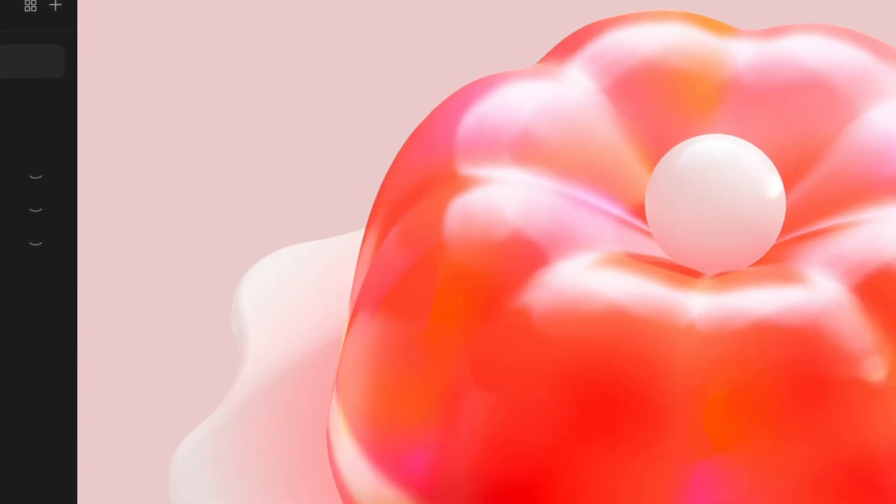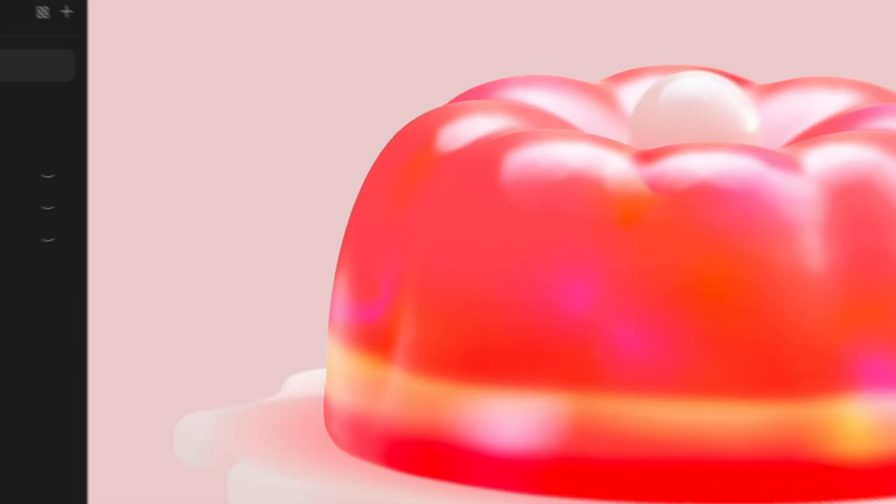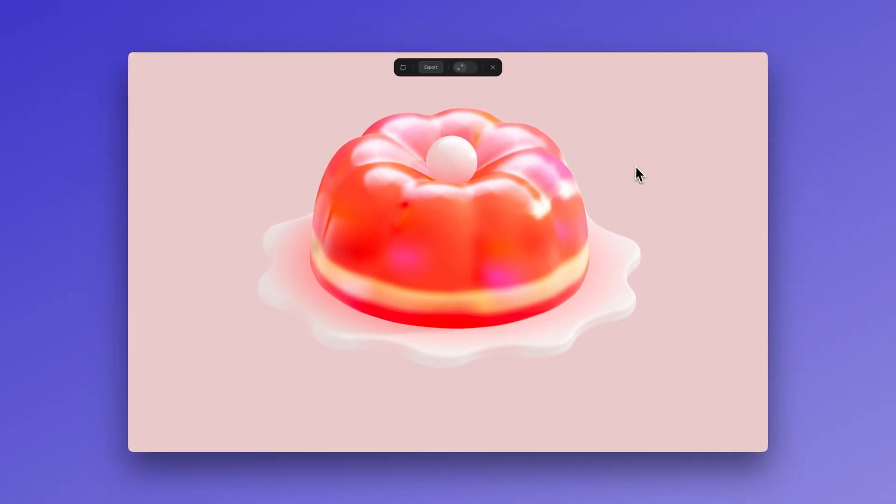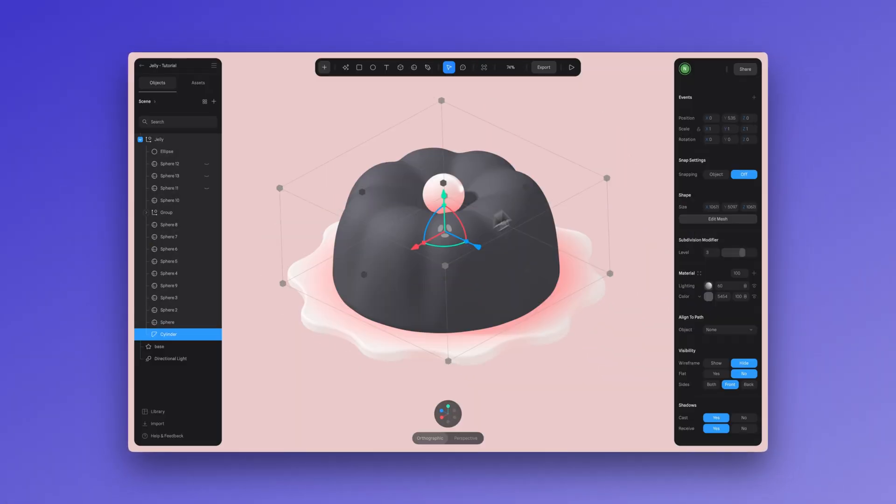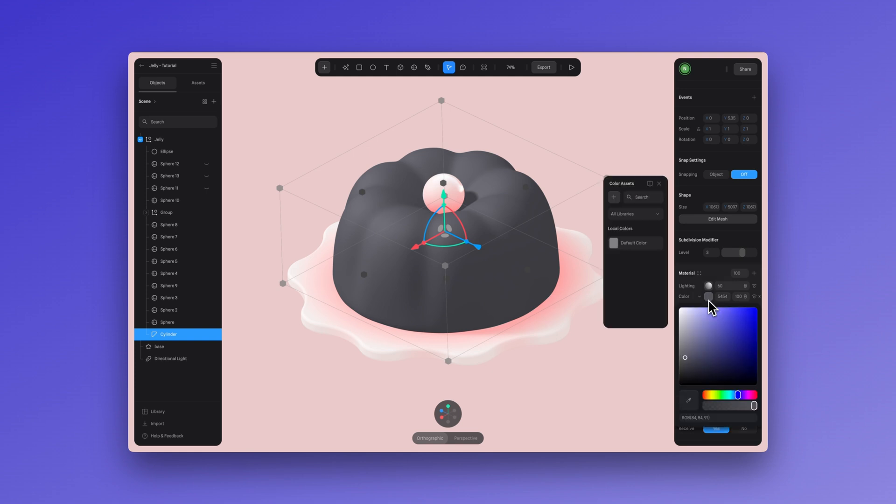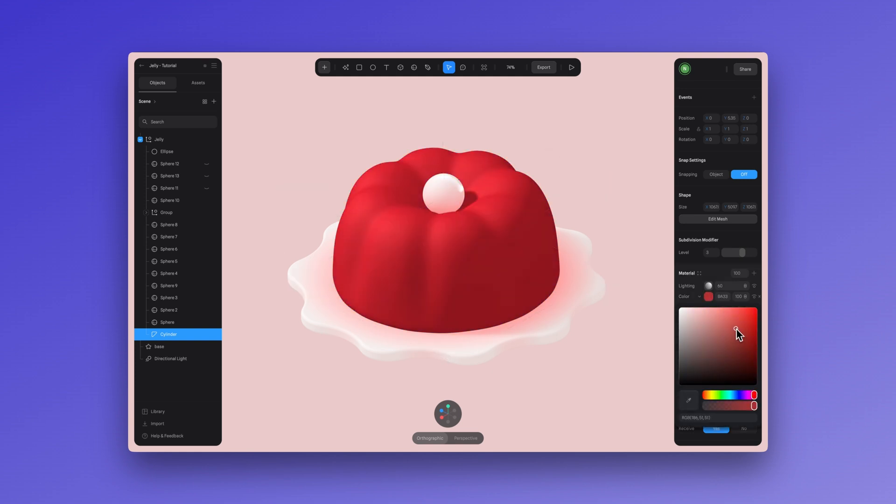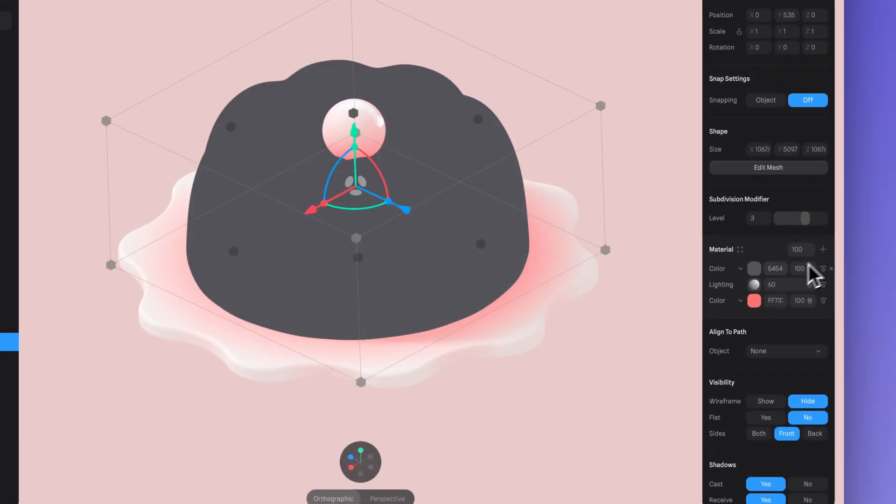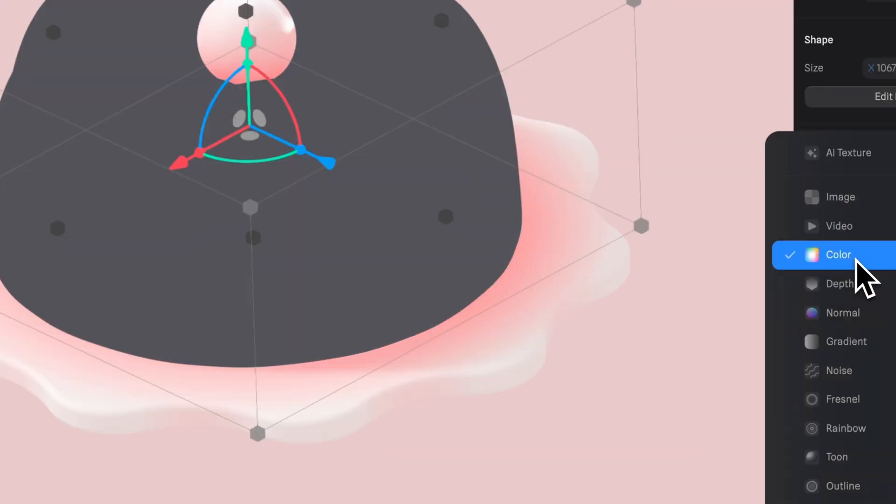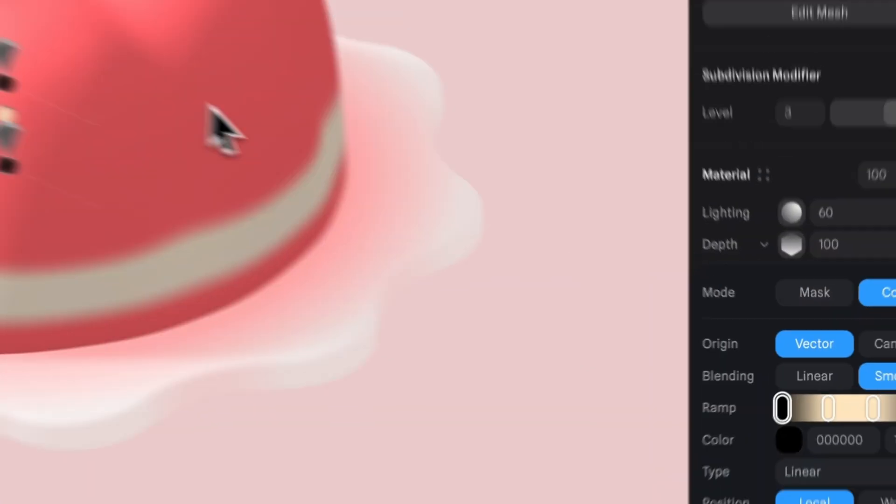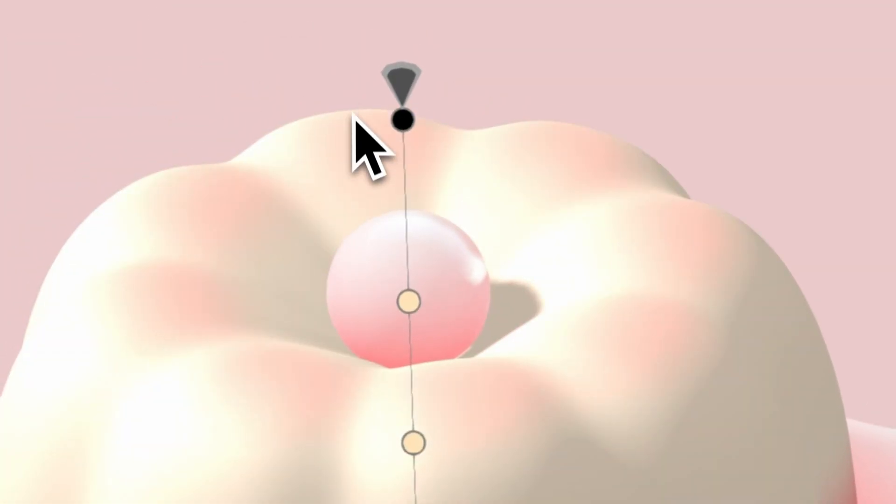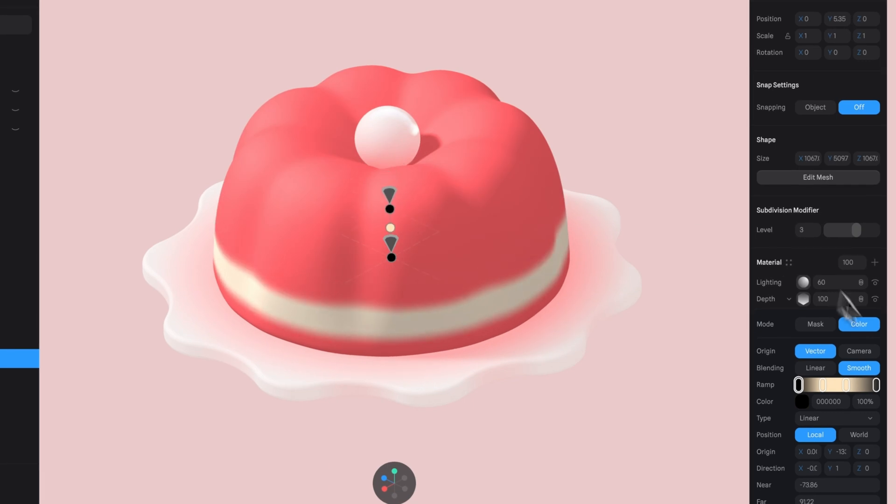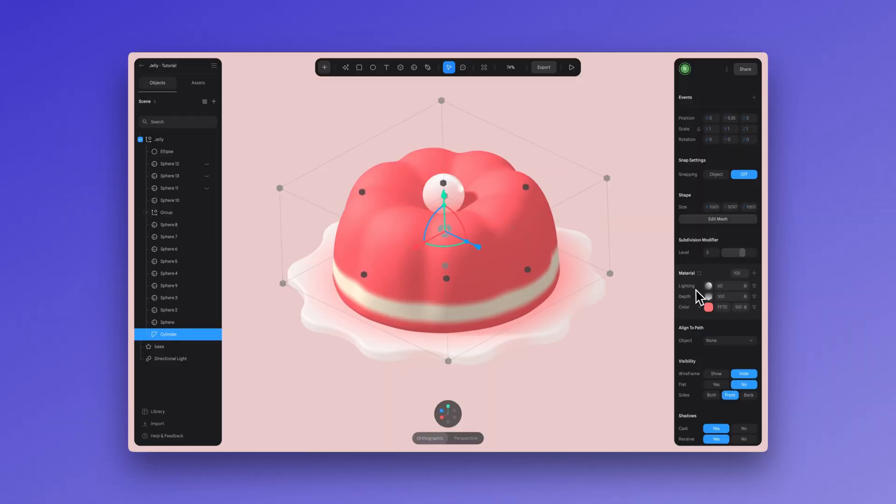Now this jelly texture has to be one of my favorites. Let's learn how we can create it. First thing we want to do is adjust the color. You can use a depth layer using the screen blending mode to enhance the detail of the jelly.